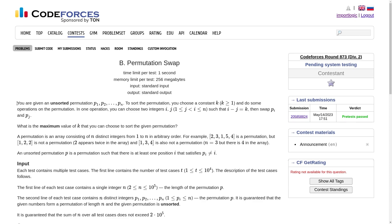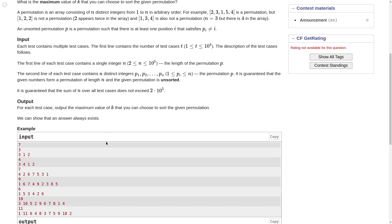The second problem is Permutation Swap. We have been given a permutation that is not sorted, and we have to find the maximum value of k such that with this value we can sort the whole array. We can perform an operation that says we choose two indices i and j such that their difference is exactly k, and we swap the values at index i and index j. We have to find the maximum value of k such that we can sort the given permutation.